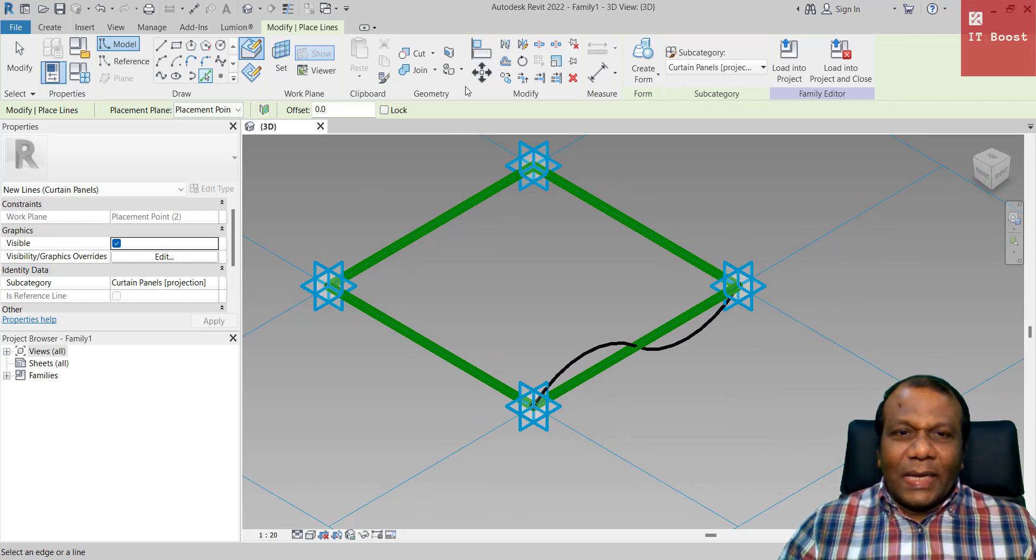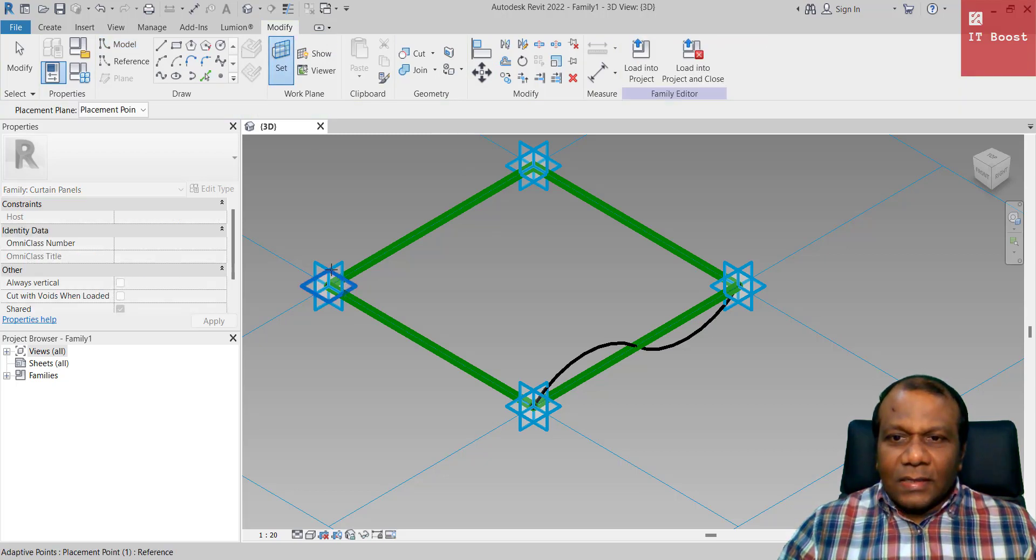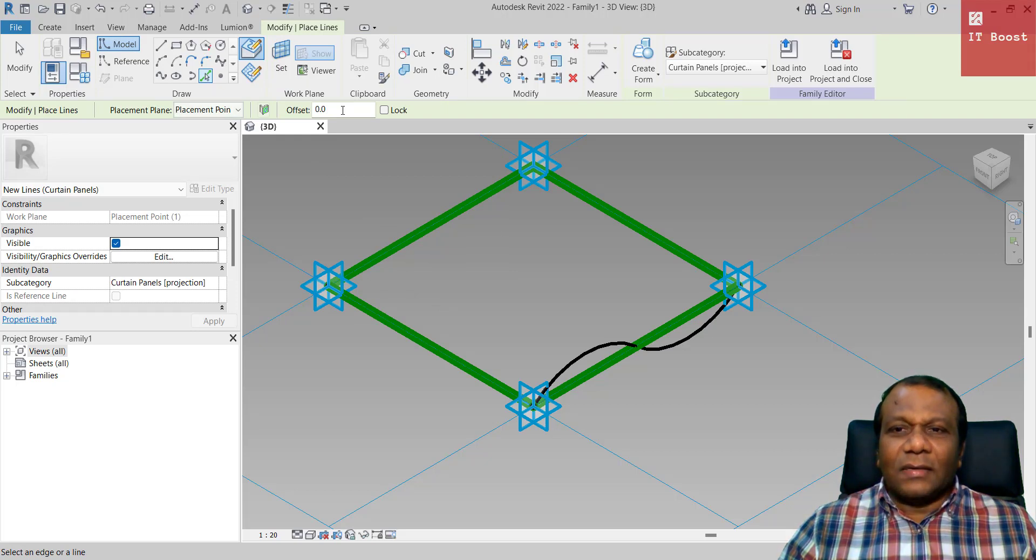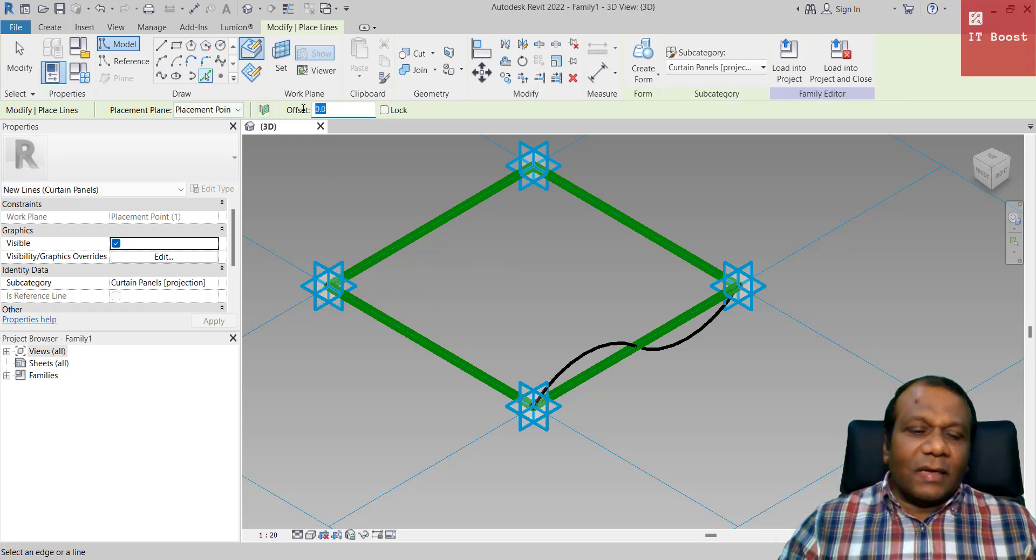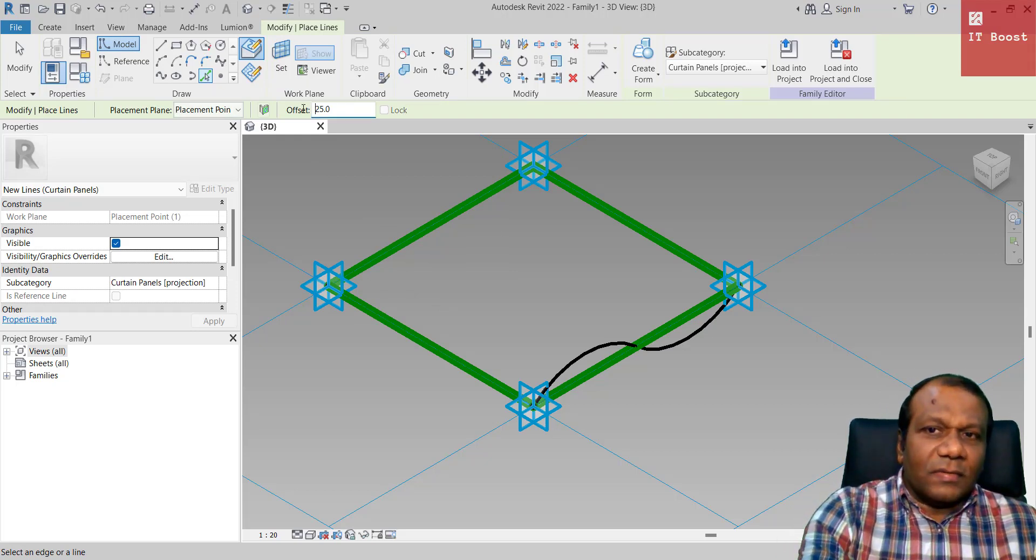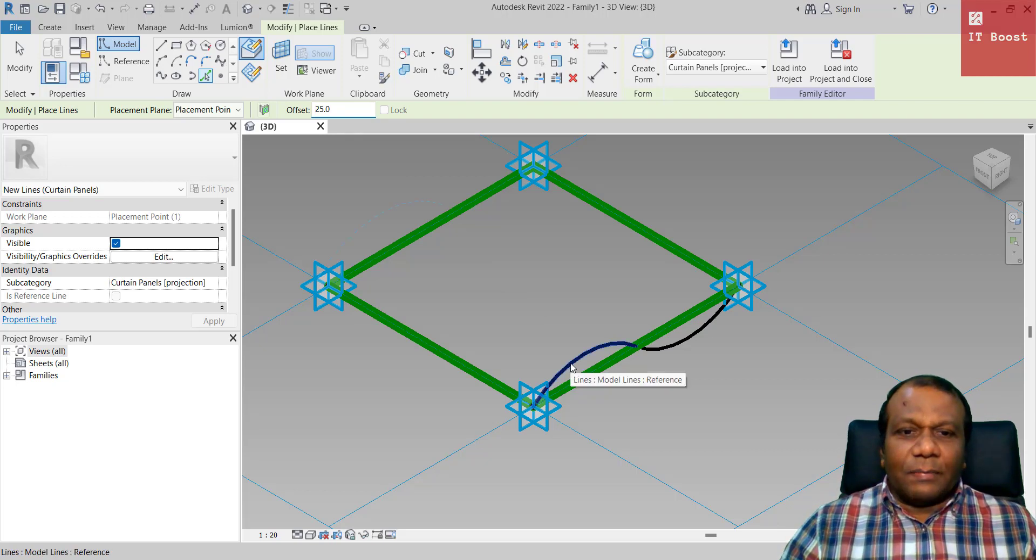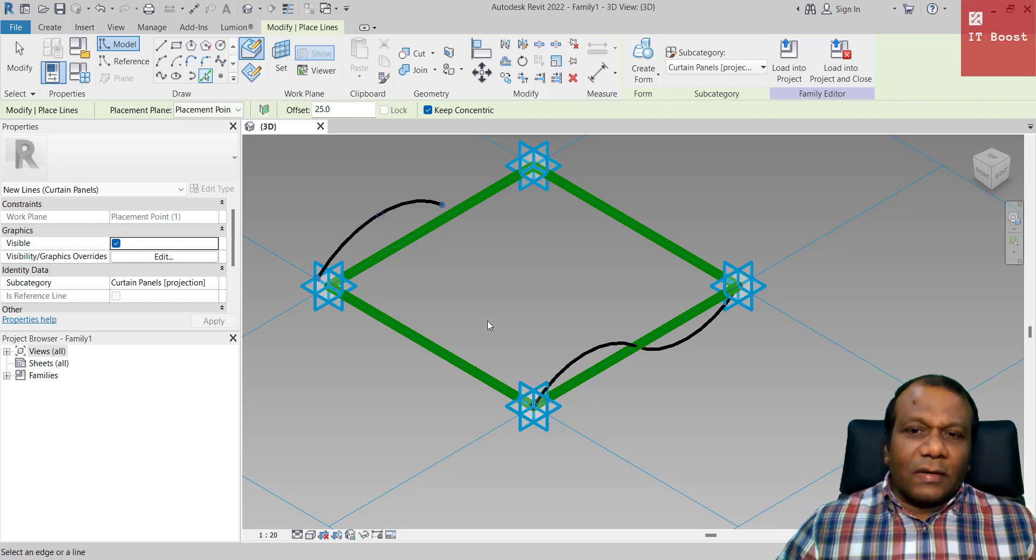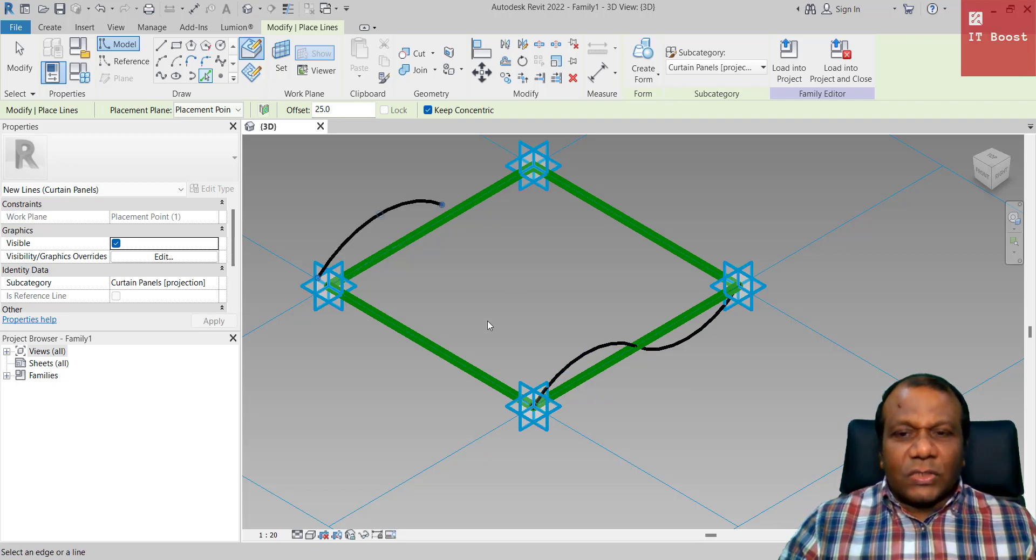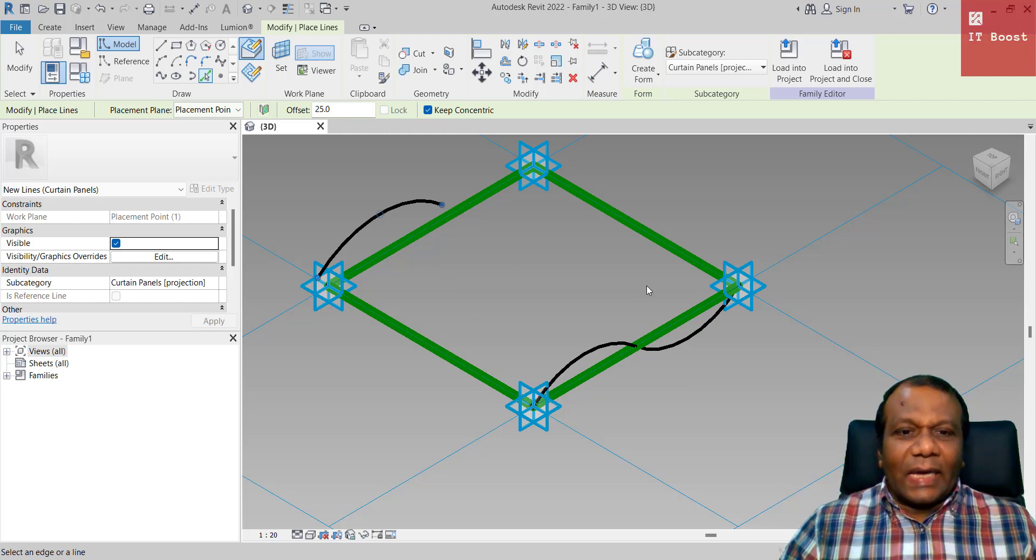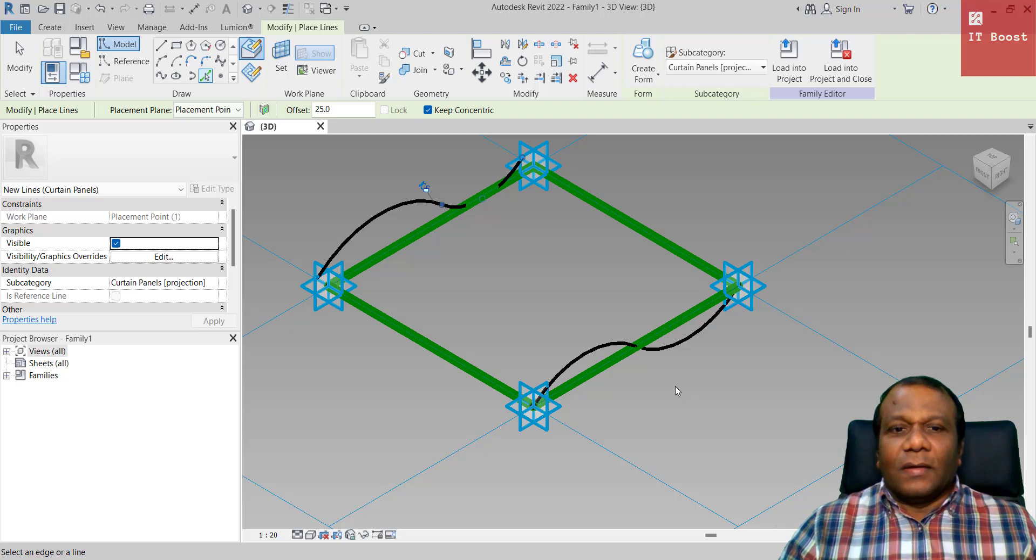Set the work plane again, click set and select this one. Now take the pick line and I will give the offset around 25. So when you select the plane here, click, so it will be distance 25 and it will be little bit angled. I will show that one, click here.